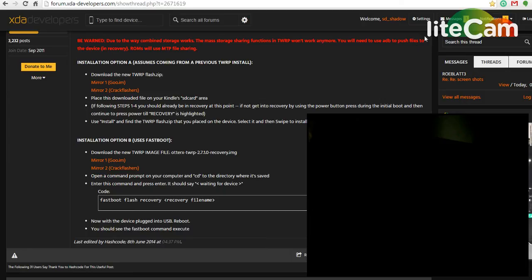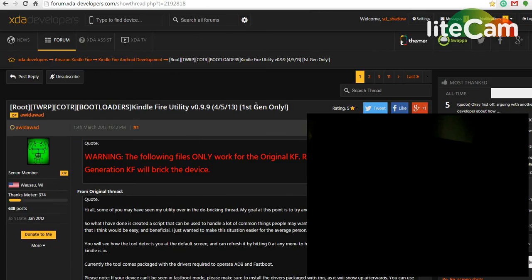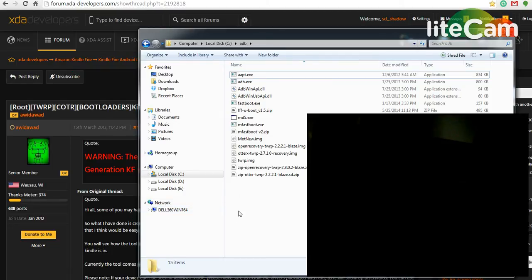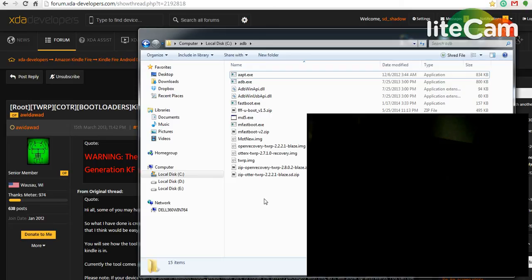And then you're also going to need your Kindle Fire drivers installed, and you can get those from the Kindle Fire utility. Just run the install drivers bat and reboot your PC. If you have Windows 8, you're going to need to disable driver signature enforcement before you install the drivers.